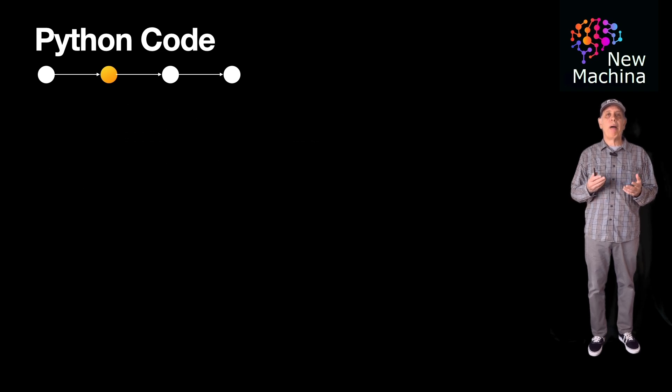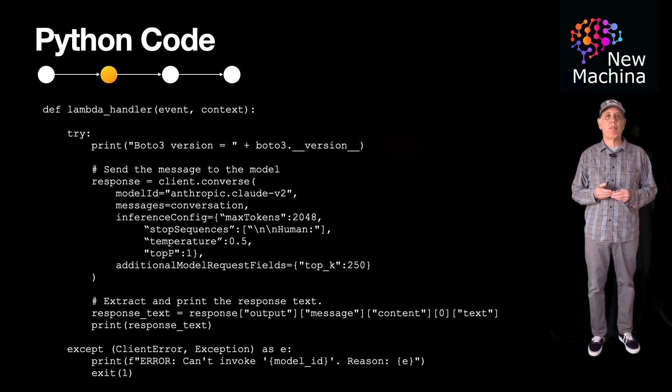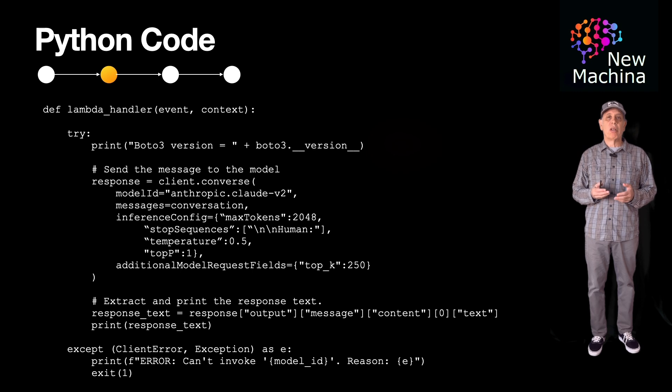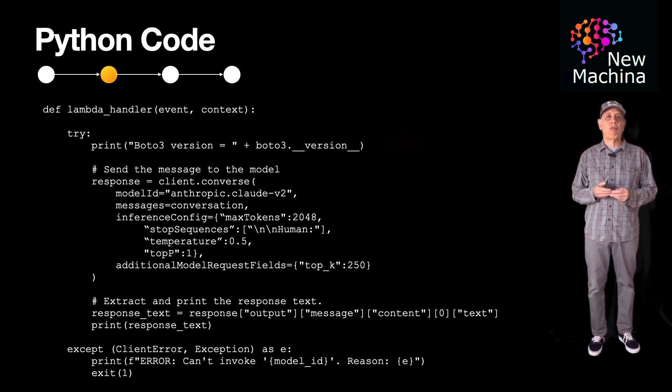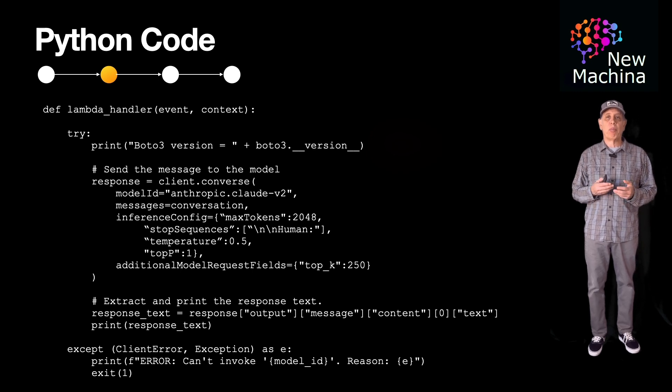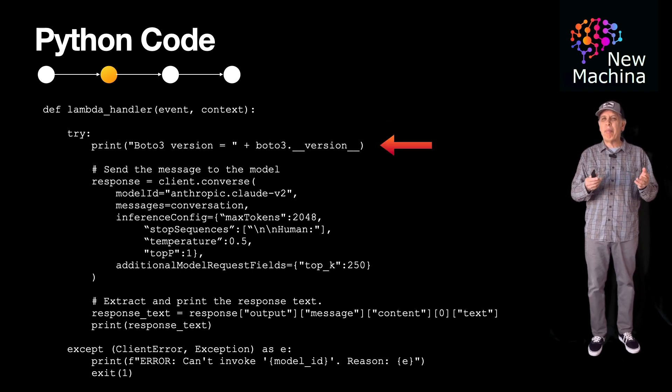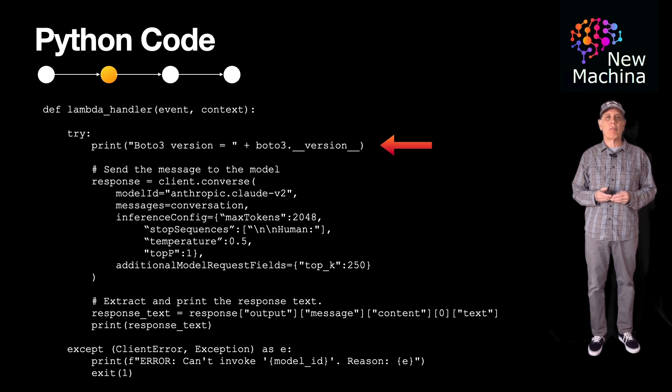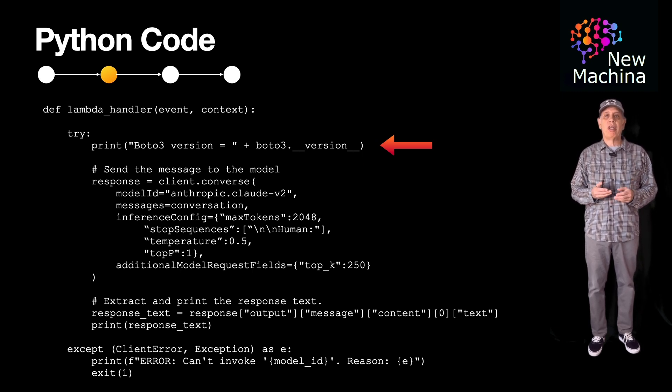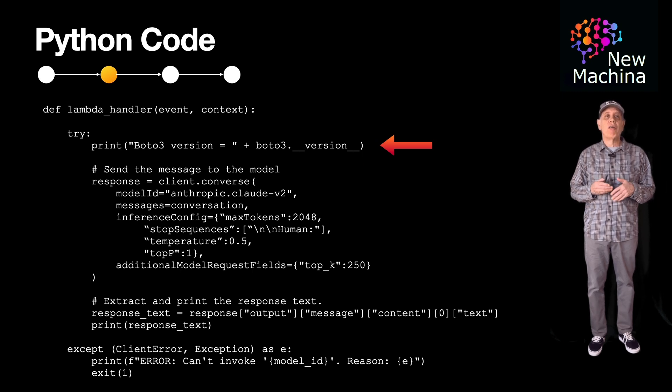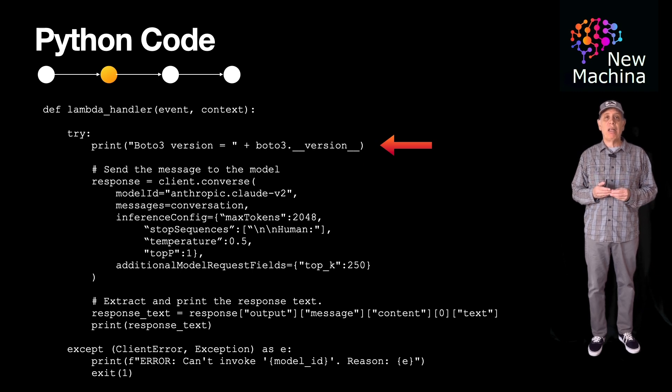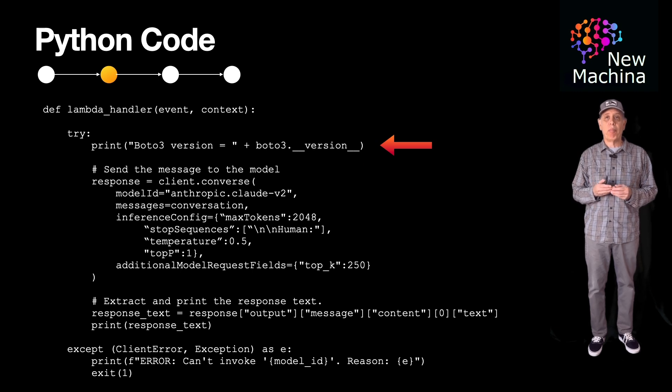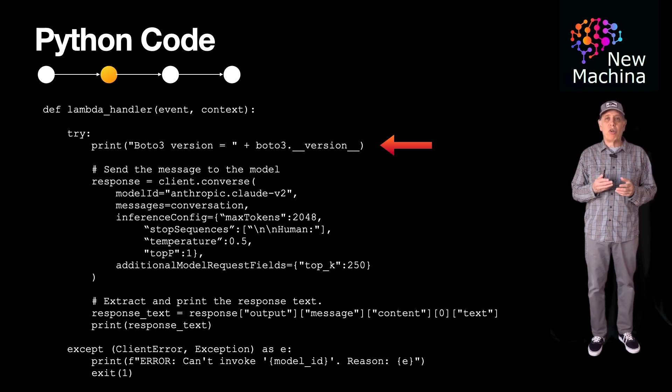So now, here's a Python code inside of the Lambda handler. This Python function called Lambda handler is the entry point for the Lambda function. The first thing this code does is print out the Boto3 library version. So why am I doing this? Well, if you would have run this code example in early 2024, it would not have worked out of the box as the Boto3 library version configured in the AWS Lambda service runtime environment didn't have support for bedrock.